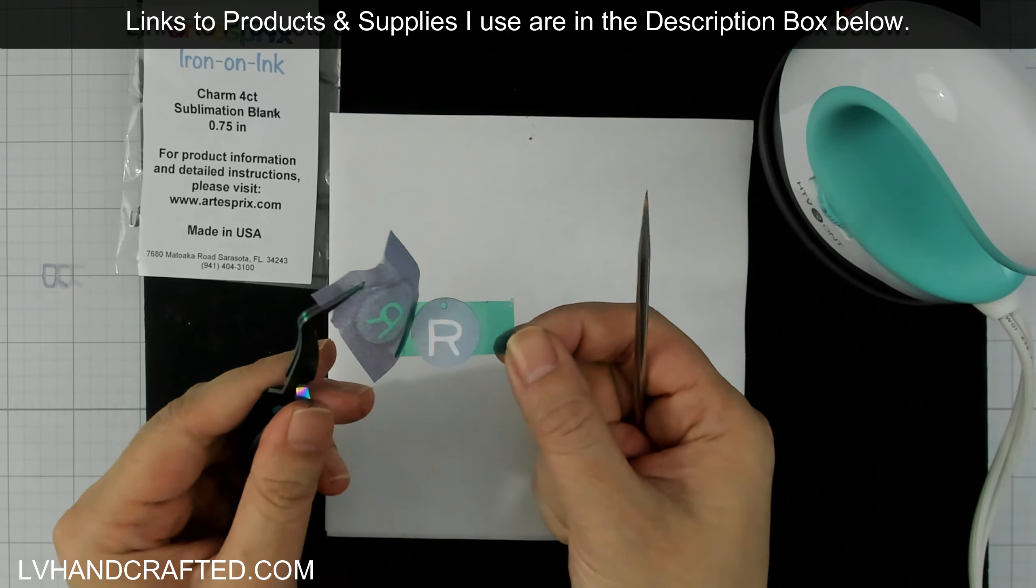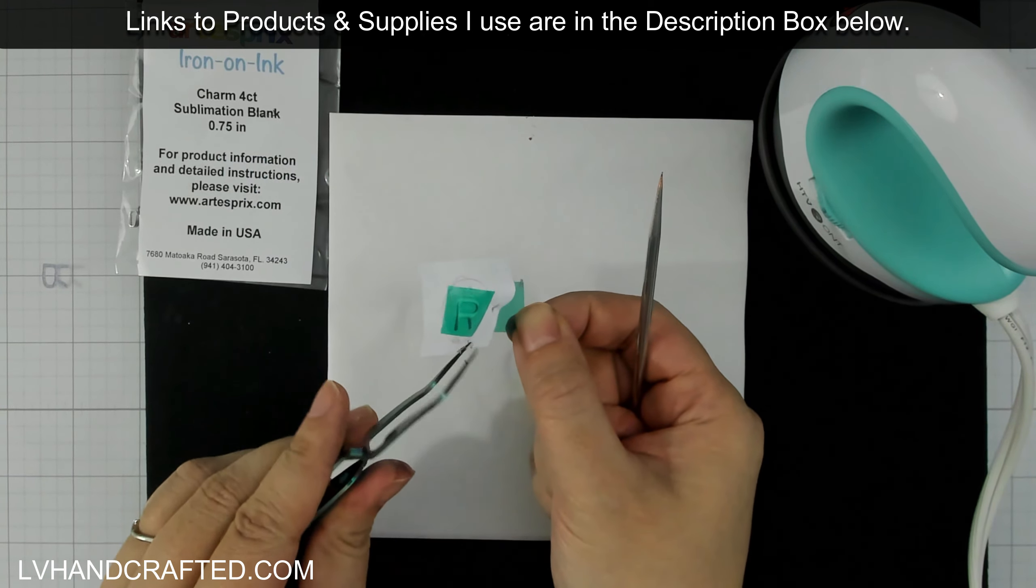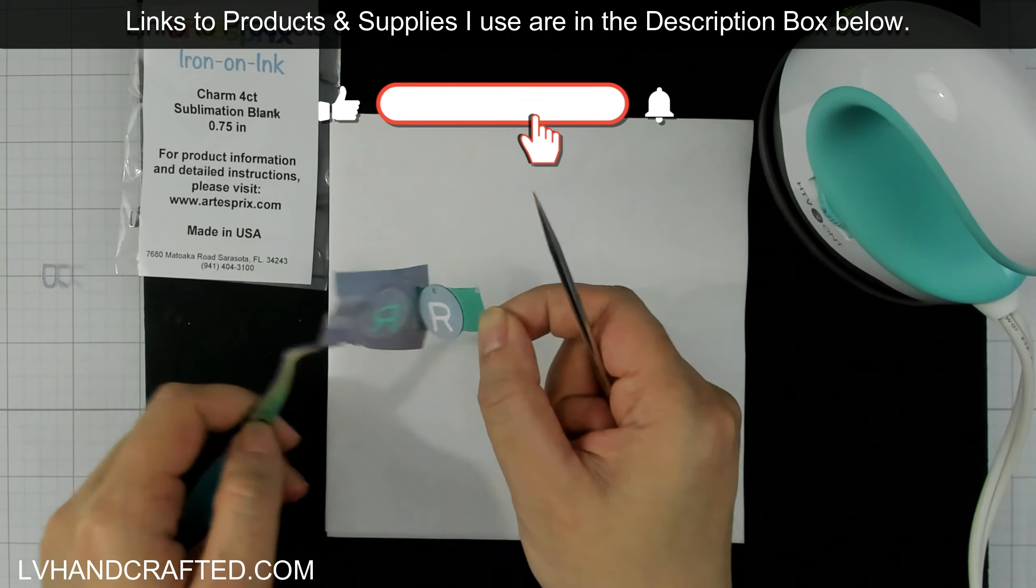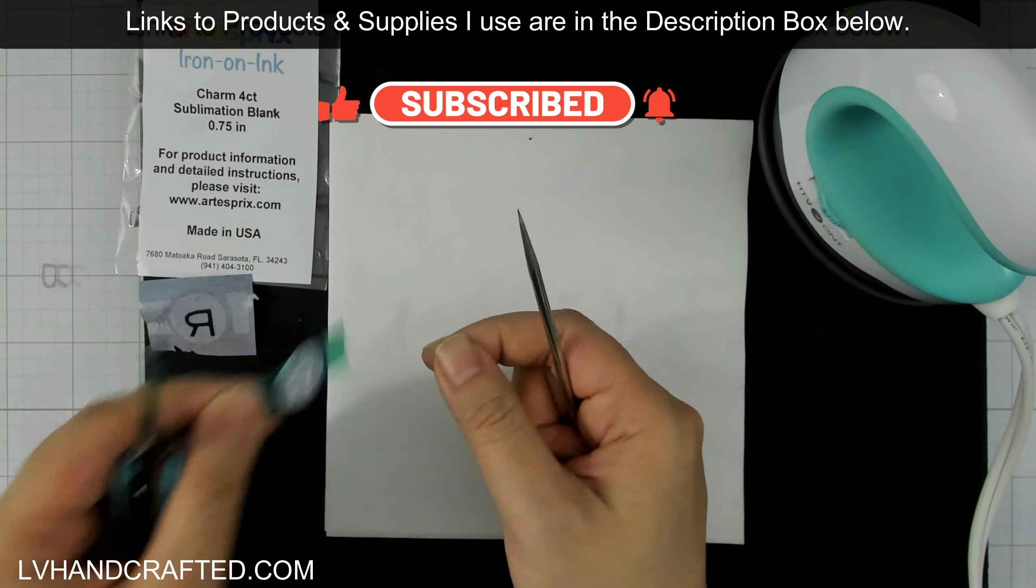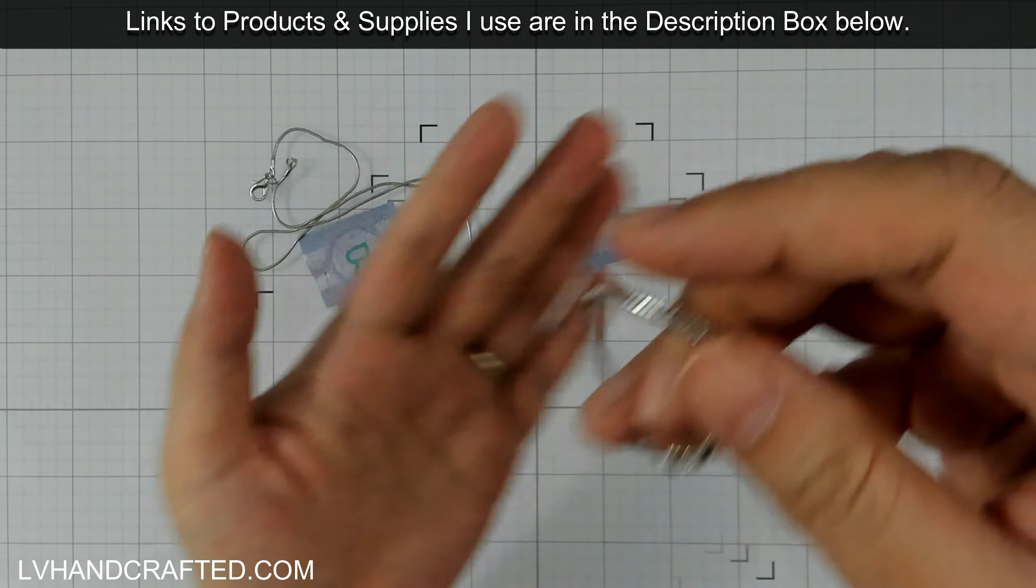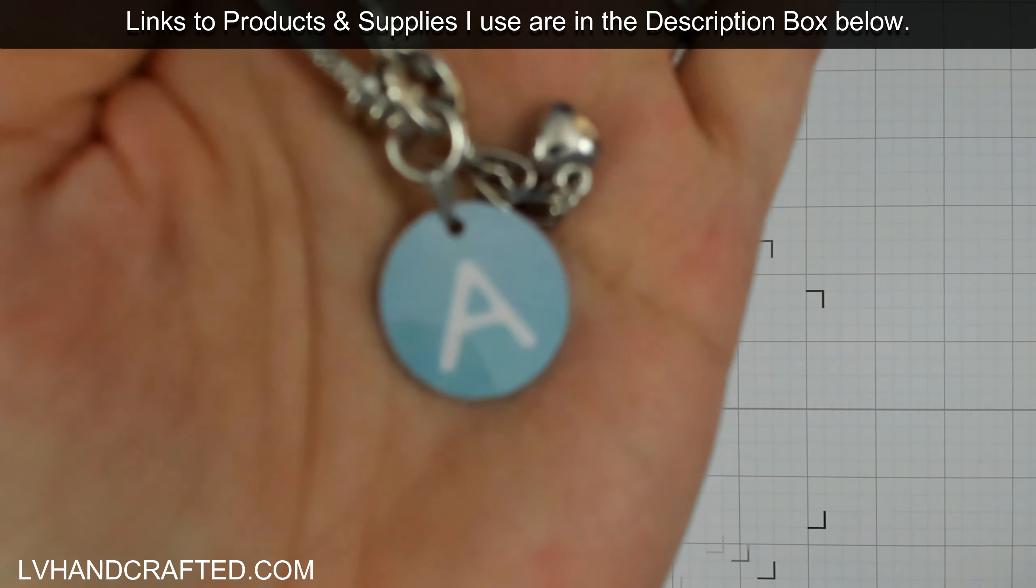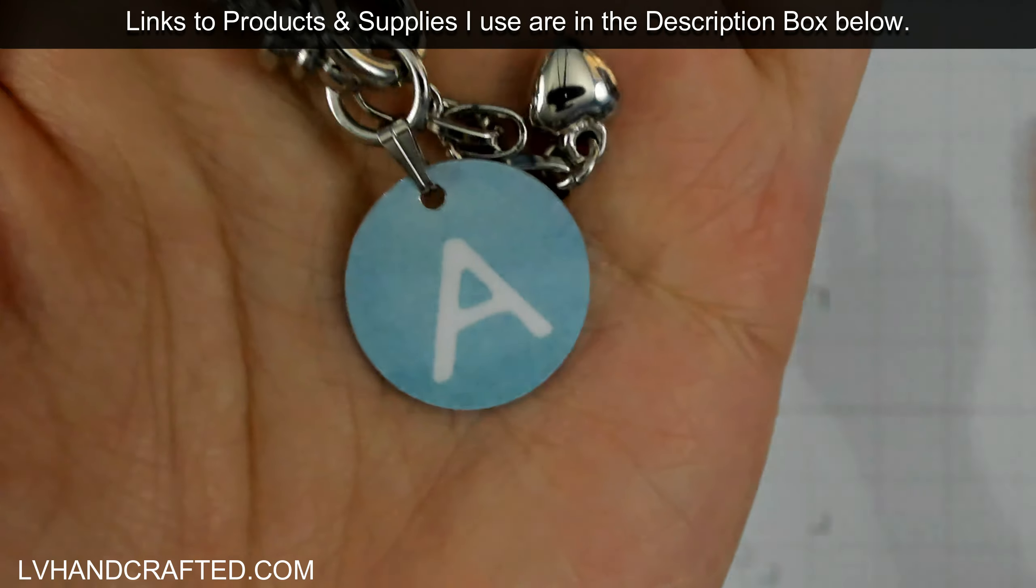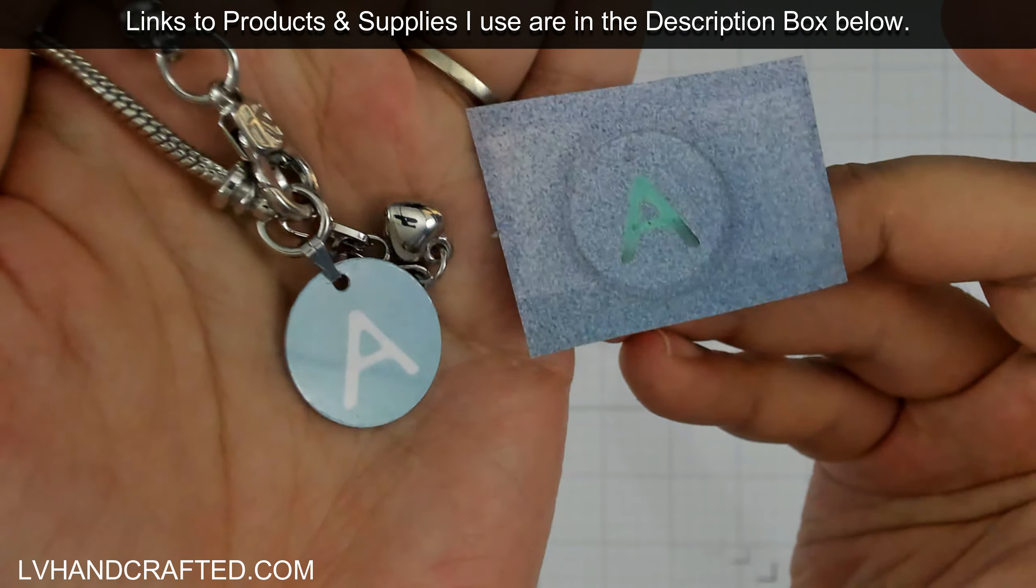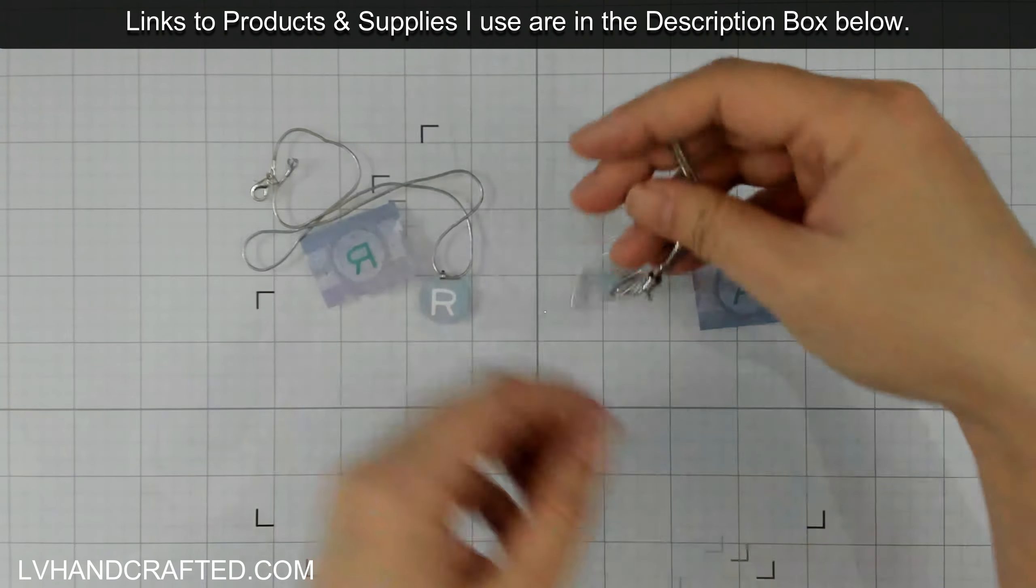Now if your transfer didn't, if your design didn't transfer completely, what you can do is before peeling everything off, you can just let it get another application of heat. And what's important is that you heat up your tool to 400 degrees Fahrenheit and give it about a minute to transfer. I sped up my video a little bit to cut out a lot of that wait time, but if it didn't transfer, then you'll want to just give it some extra time or turn up the heat a little bit.